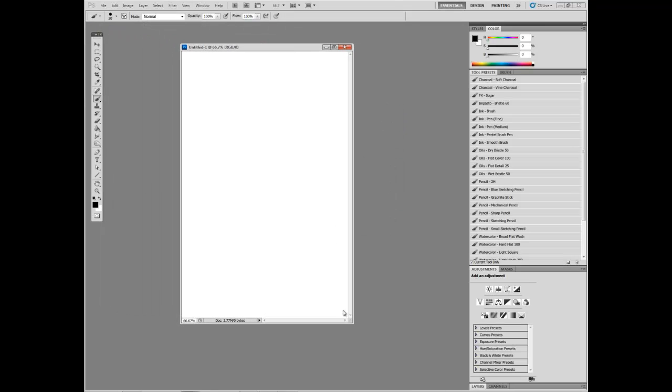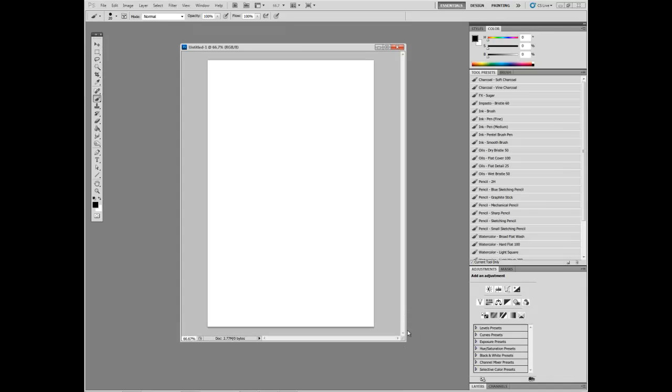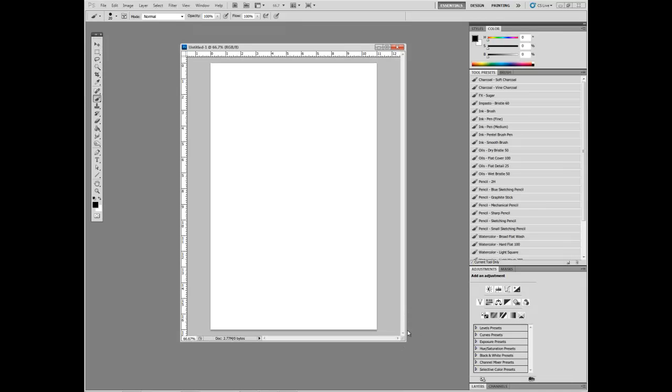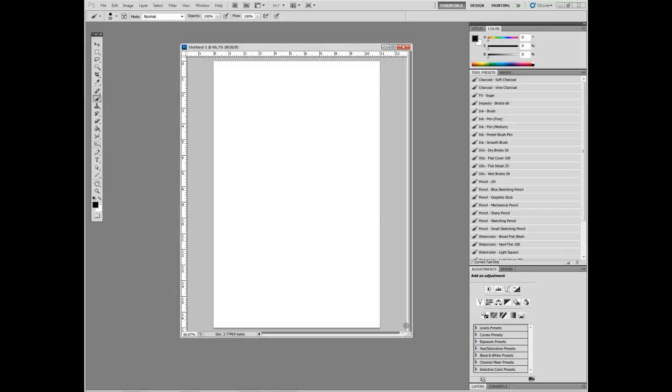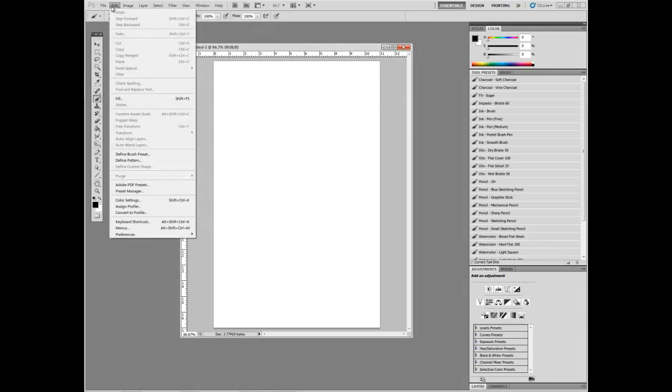So here is a new document. It's 11 by 17. I'm going to press Ctrl-R, or Command-R if you're on a Mac, to show the rulers. These rulers are set with inches, but if you right-click on the ruler, you can set it to whatever units you prefer to use.